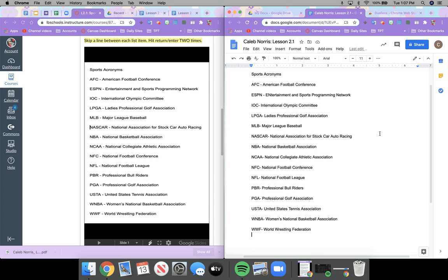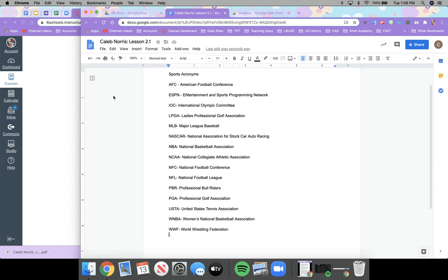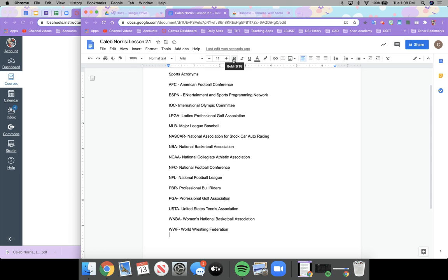At this point you should have finished copying the rest of the list — all your acronyms listed. It's automatically saved so you don't need to press any button. I'm going to pull my window a little larger so I can show you the different things we'll be using today. We're going to use the toolbar at the top. Today we're going to focus on the font, size, bold, italic, underline, and font color.